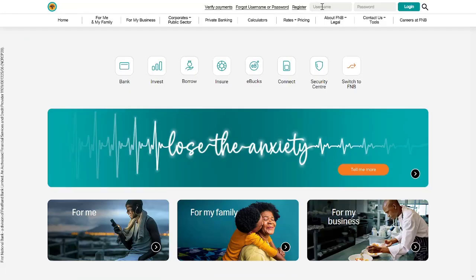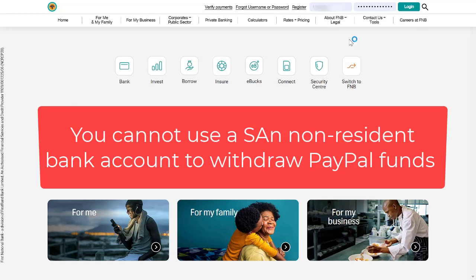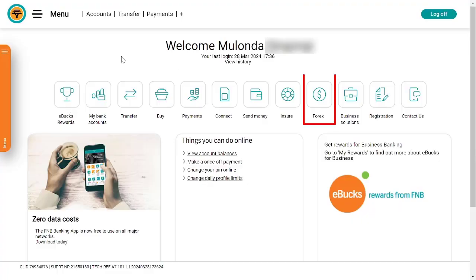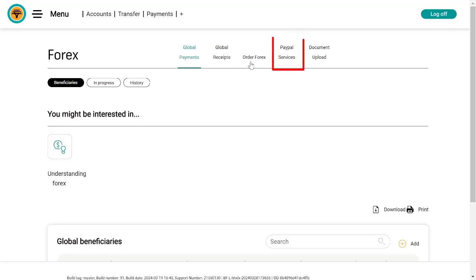I'm going to log into my FNB South Africa account. In this particular case, I've got two bank accounts in South Africa — I've got the South African non-resident bank account, which I cannot use to withdraw PayPal funds, and I do have a business bank account for a registered business in South Africa — that's the one I'm going to use. I'll go straight to Forex, and there's a PayPal services option — I'll click on that.